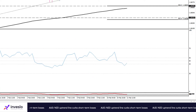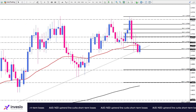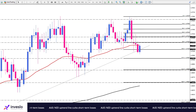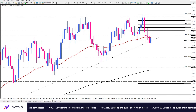A pullback from dynamic support can send the price to retest the range top at the eight-month high. Otherwise, a decisive break below the current support can reverse the direction of the trend. That's it from my side for now — thank you for watching and have a successful trading day.